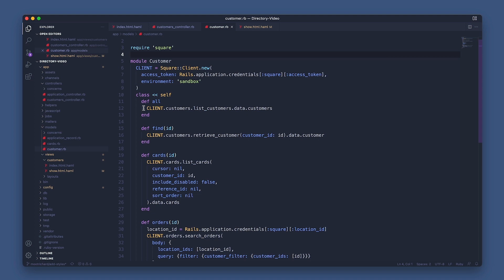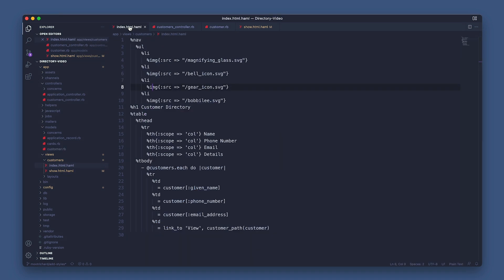So in the customer index view, you can see we are able to iterate through them like so and display their given name, phone number, and email address.